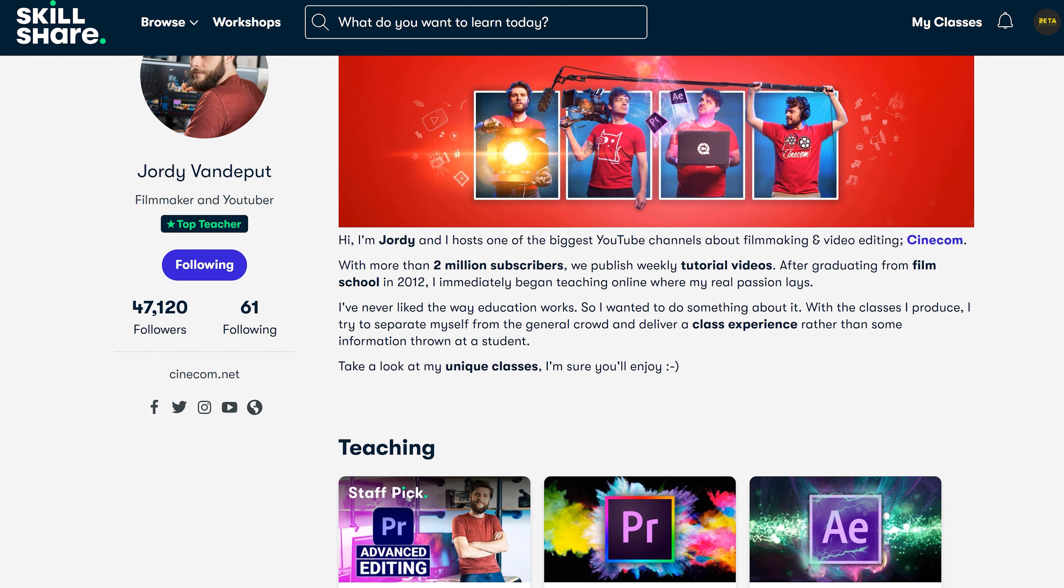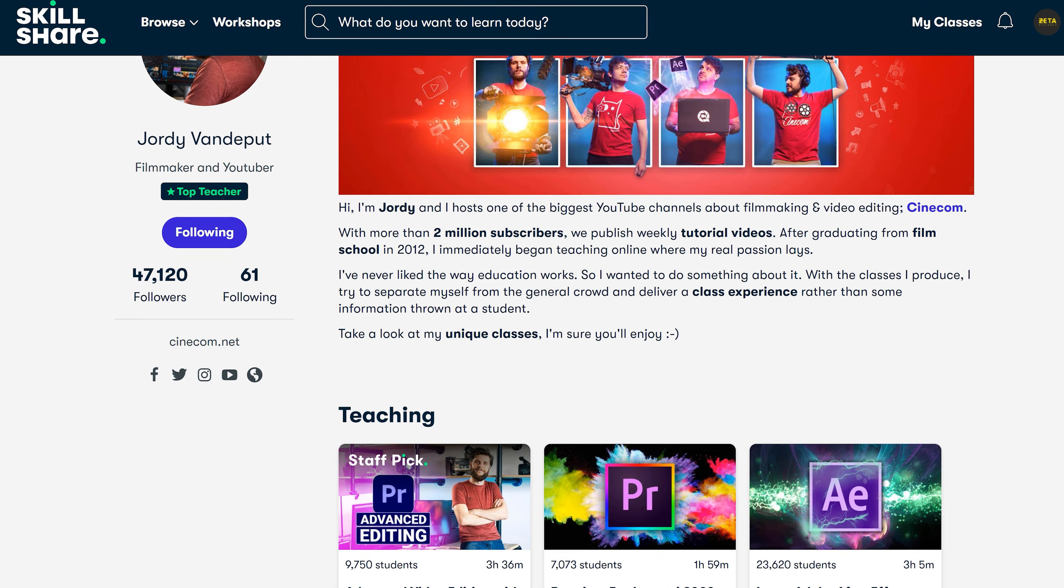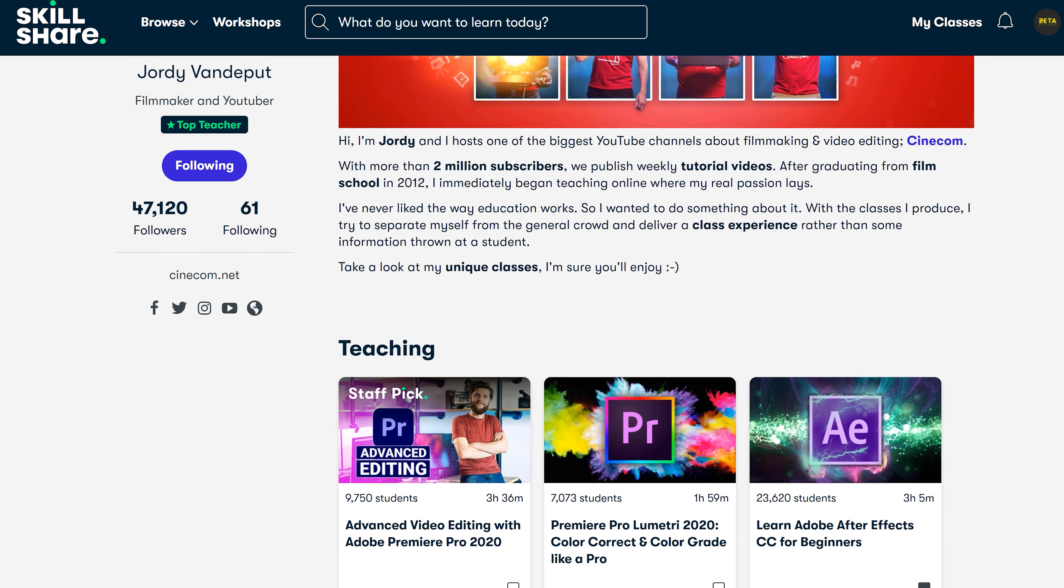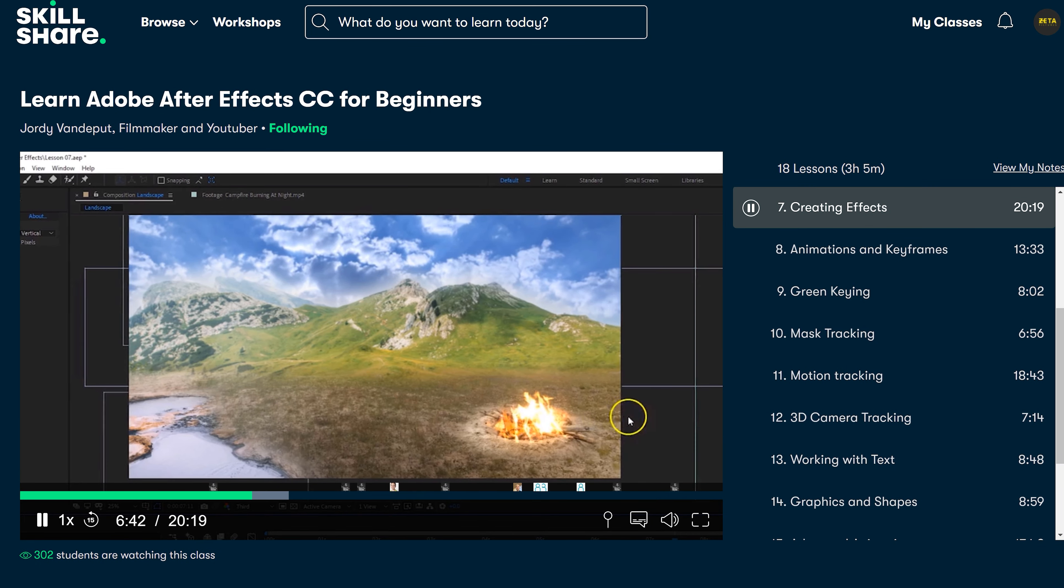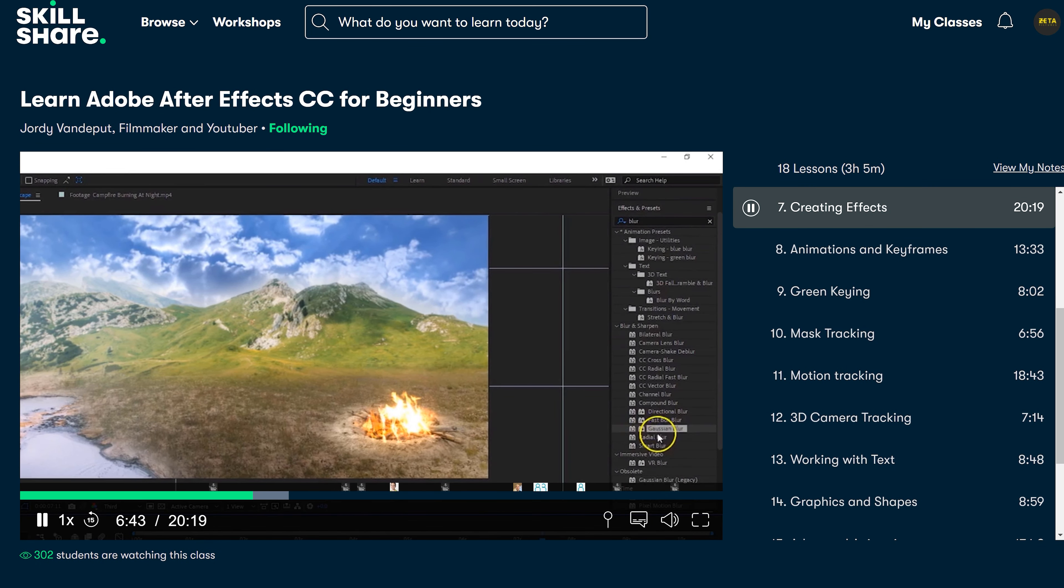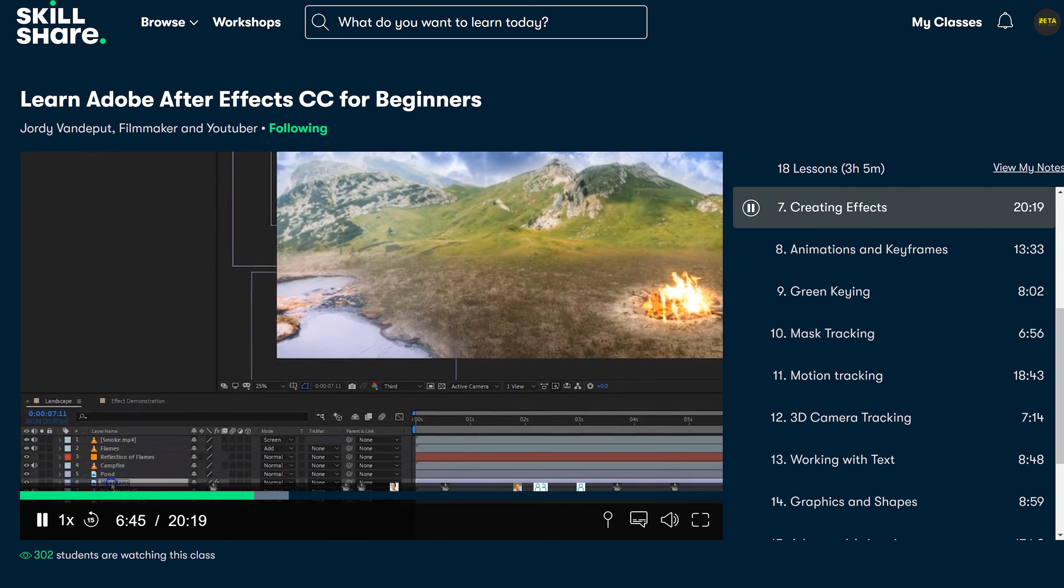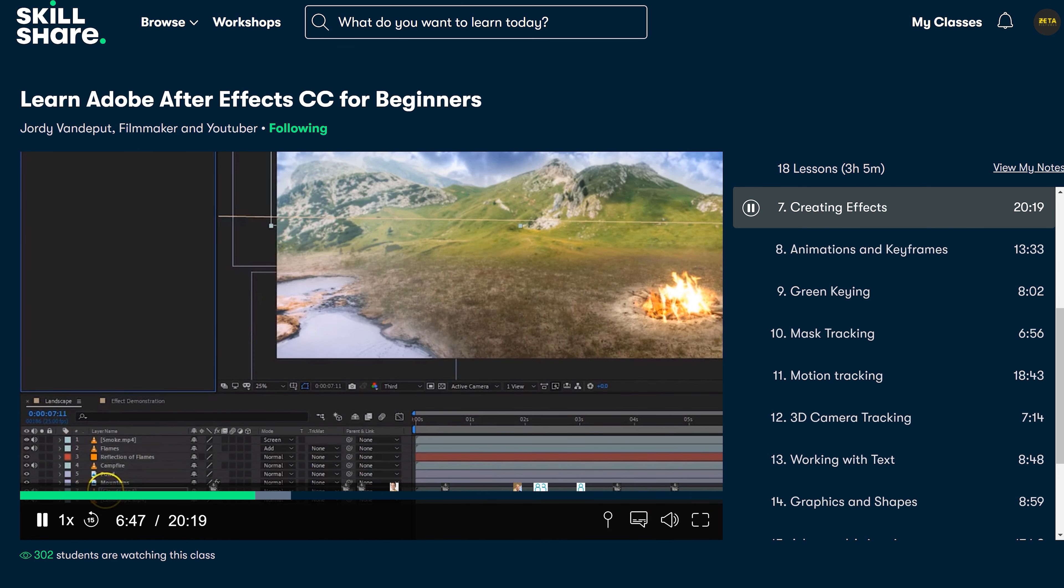And where can you learn After Effects? Well on Skillshare, of course. So use the first link in the description below to get two weeks of free access to our Skillshare classes and thousands of others as well. This will give you all the time to get the hang of Adobe After Effects. Or you can also just watch our 3D videos on Cinecom. But that's even more advanced. Well, I'll see you guys next week and as always, stay creative.